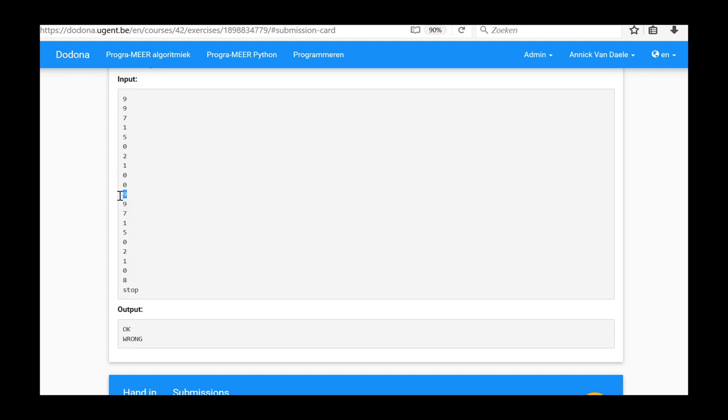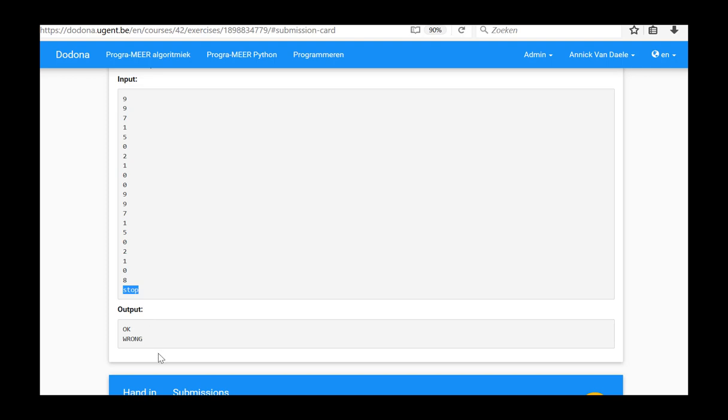Again, we check whether this first value is different from STOP. If this is the case, a new ten digit series is processed and the result is printed again. If not, so if the input equals the word STOP, the input will be terminated and the program stopped.